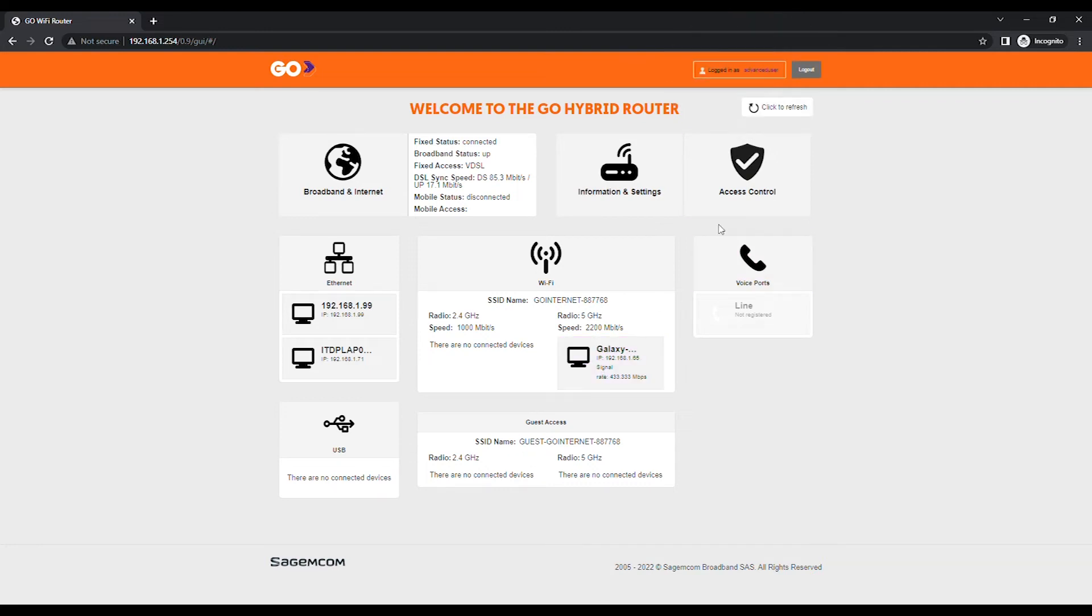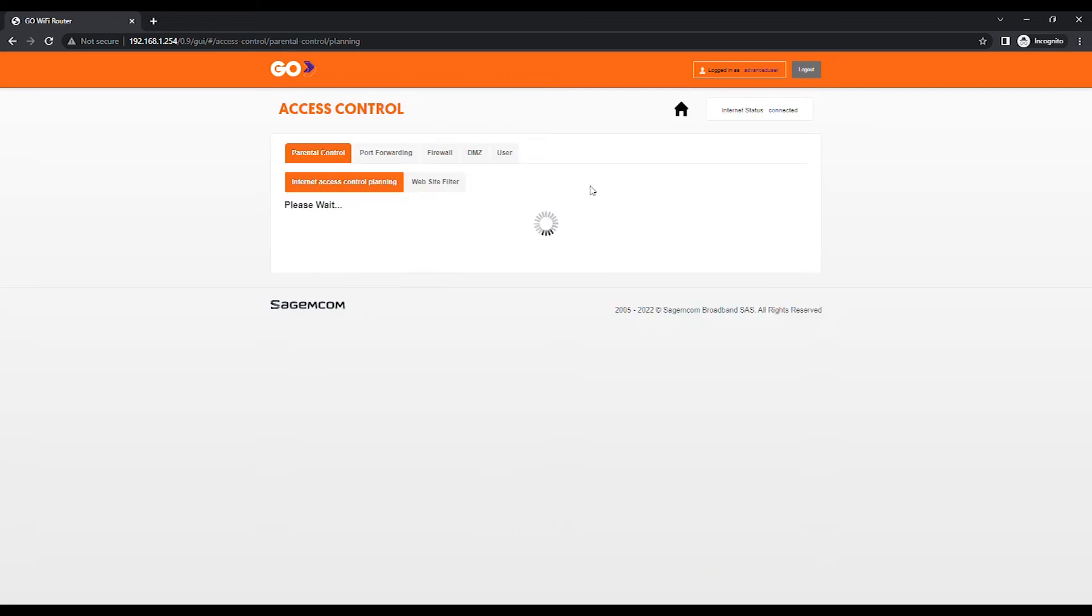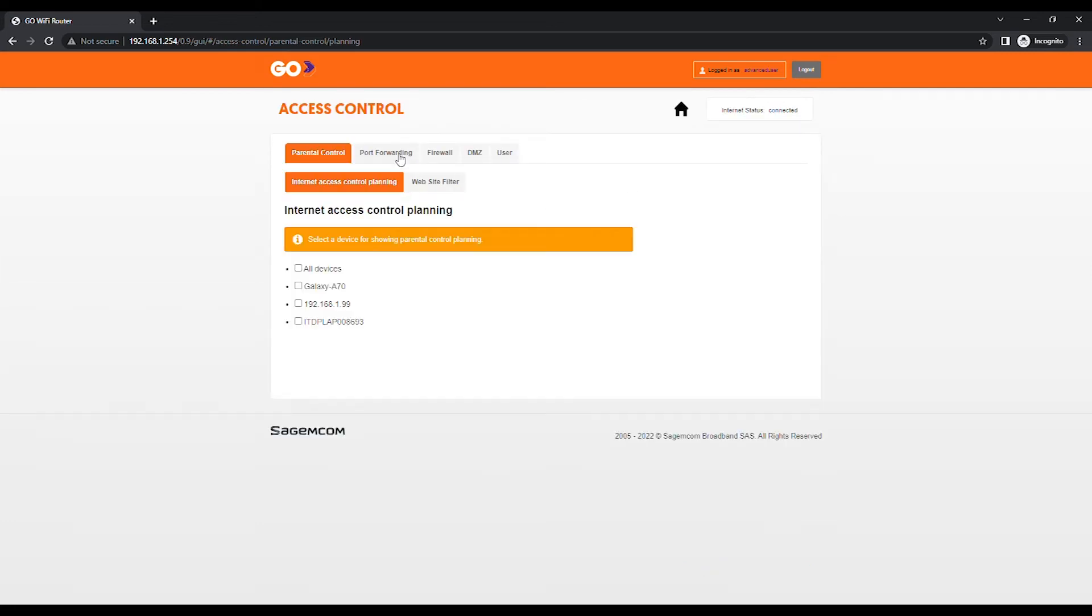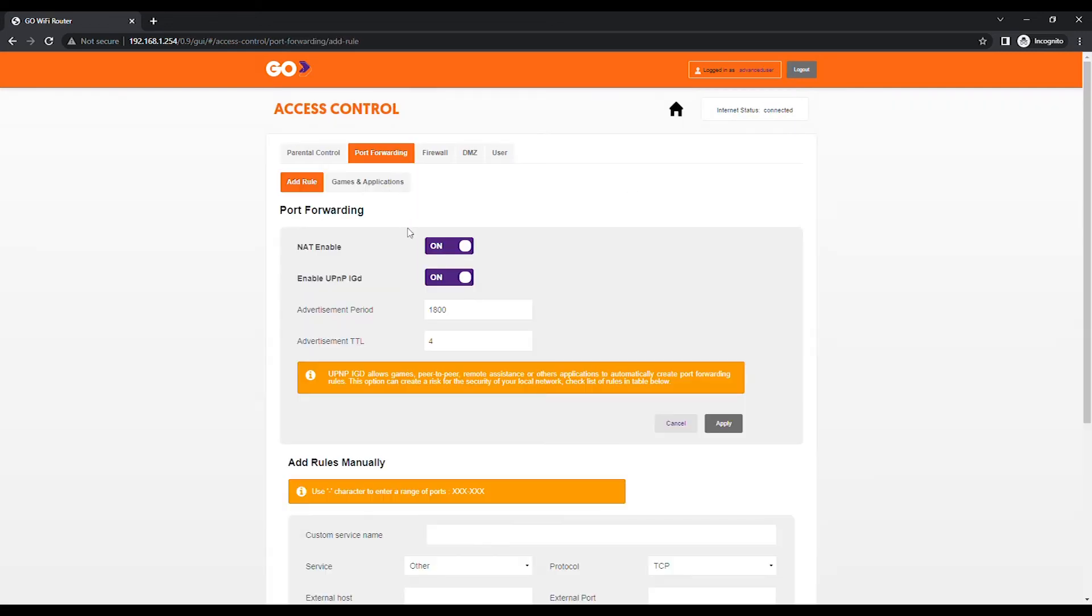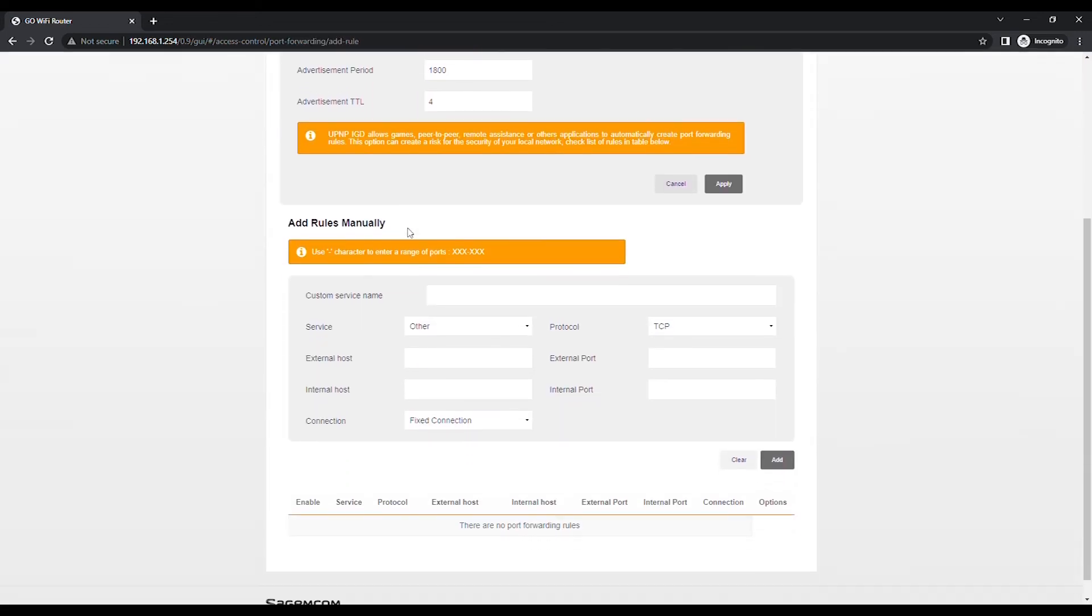Click on the Access Control Card, click on Port Forwarding, scroll down to add rules manually.